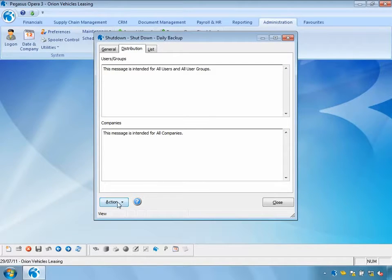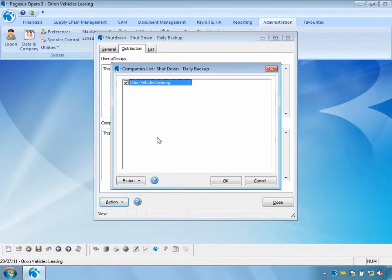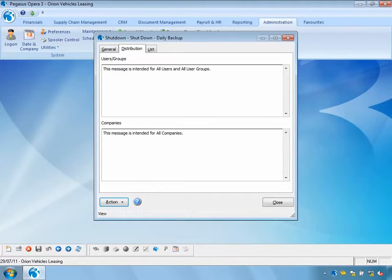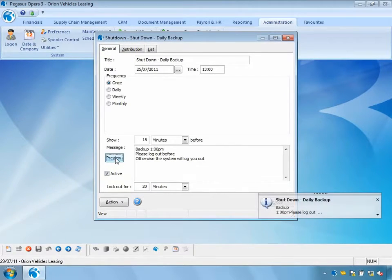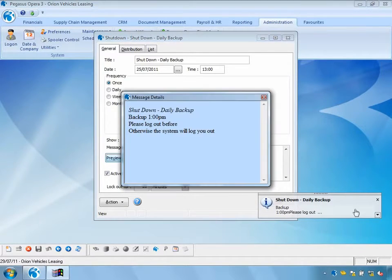I can also specify which companies I want this lockout to occur for — in my case, Orion Vehicle Leasing. If I want to preview the message, I press the preview button and it shows me a summary, which can be expanded to show the full details.